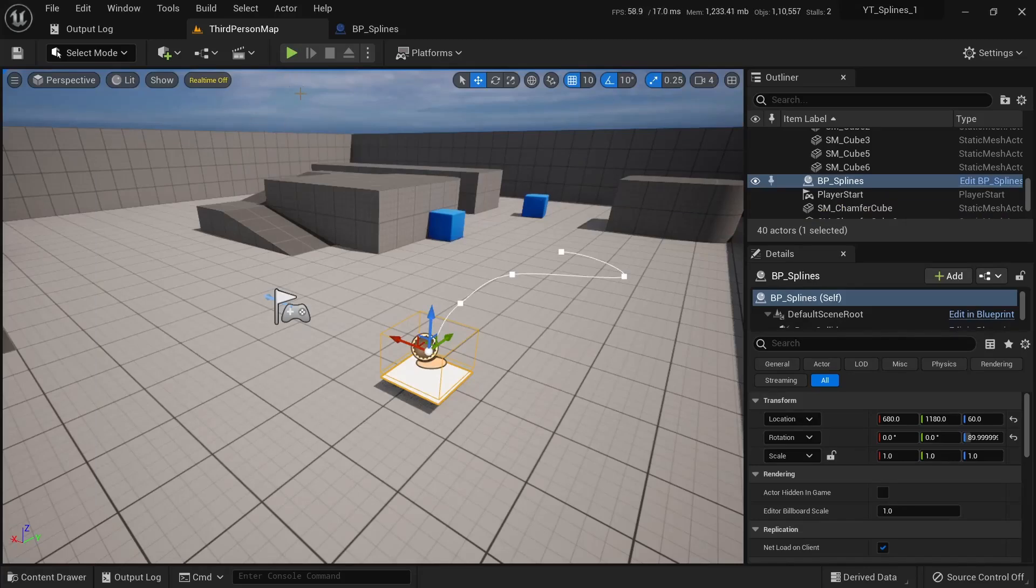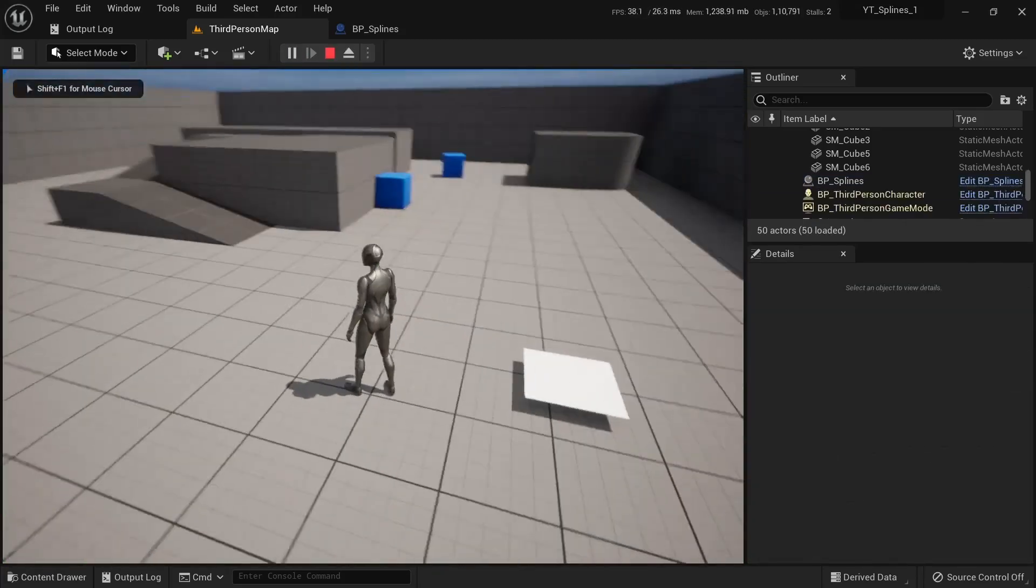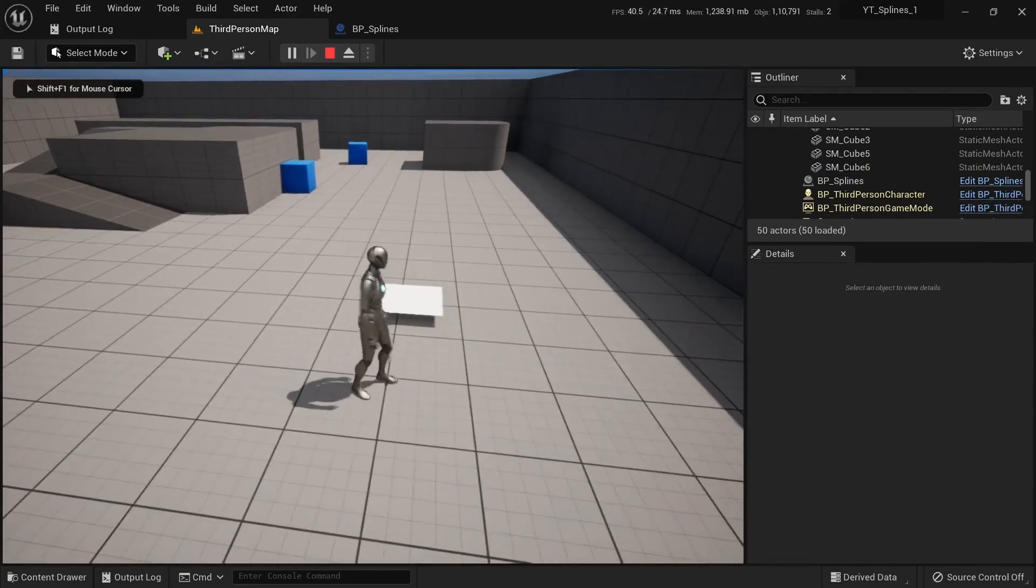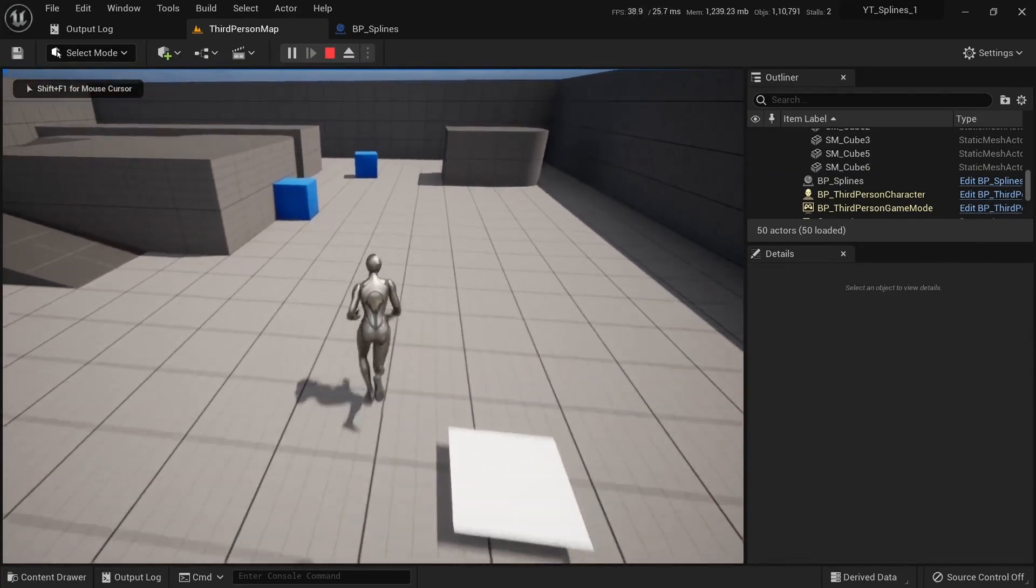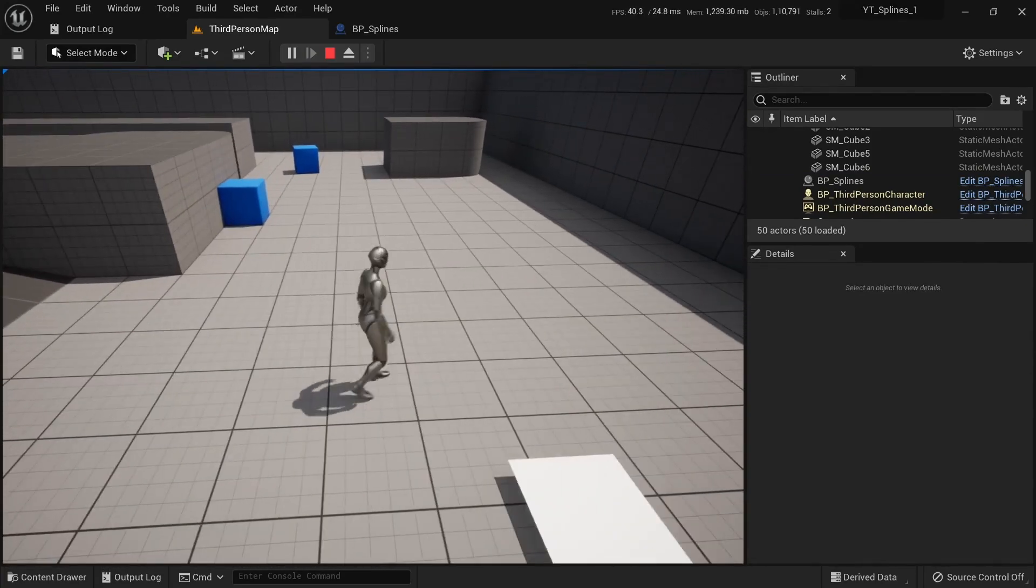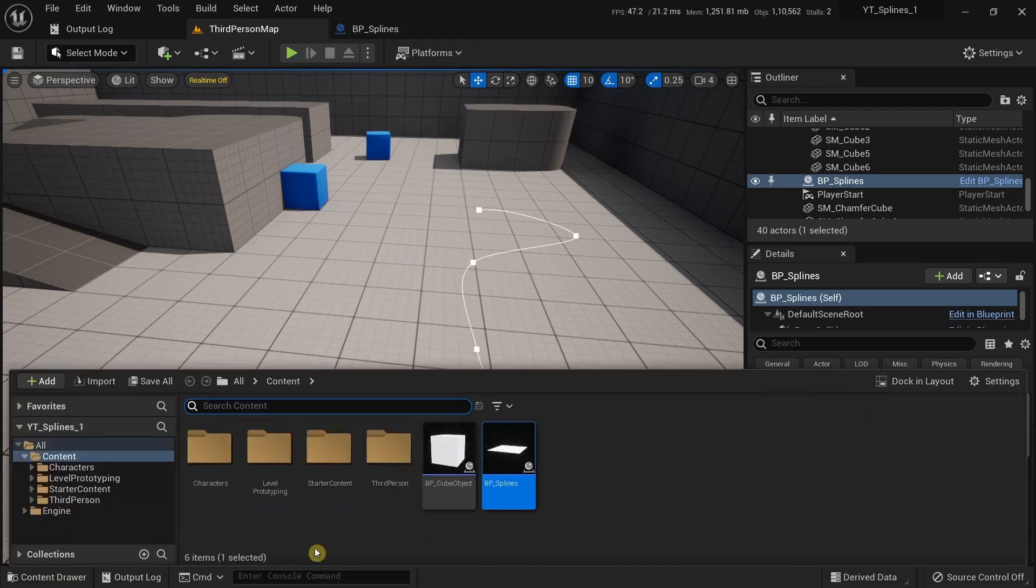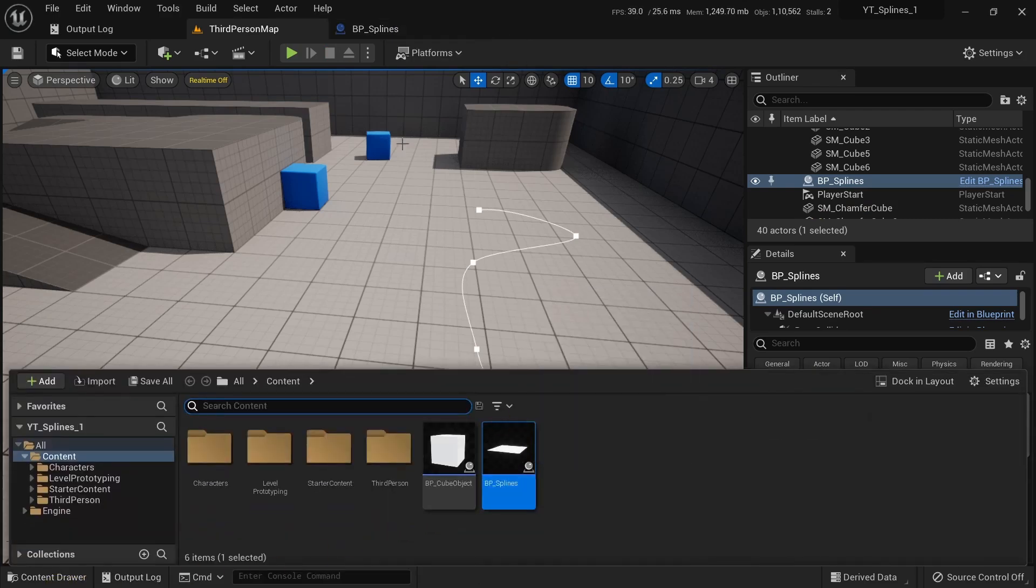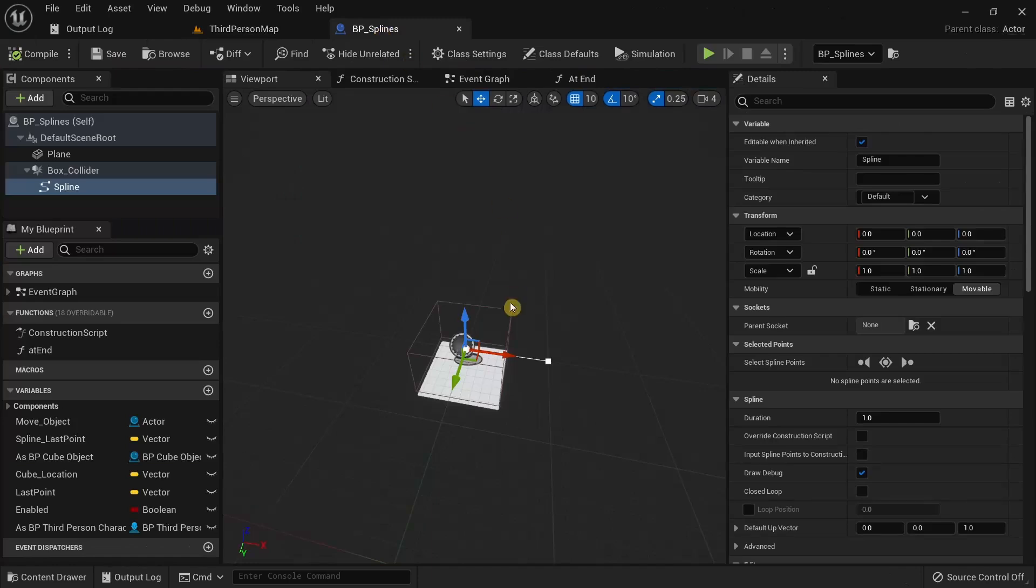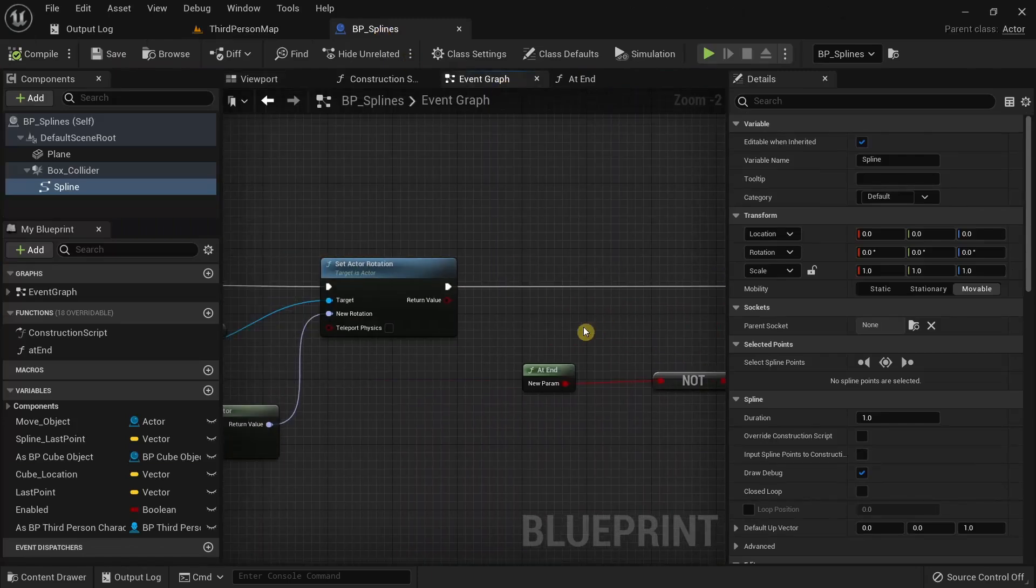If I were to try running this project again you can see our splines are no longer visible and there is a solution for this. I'm going to open up the VP splines over here, go to the event graph.